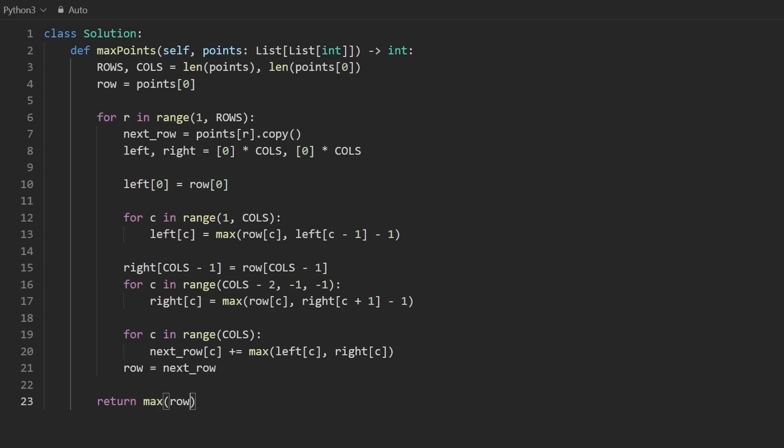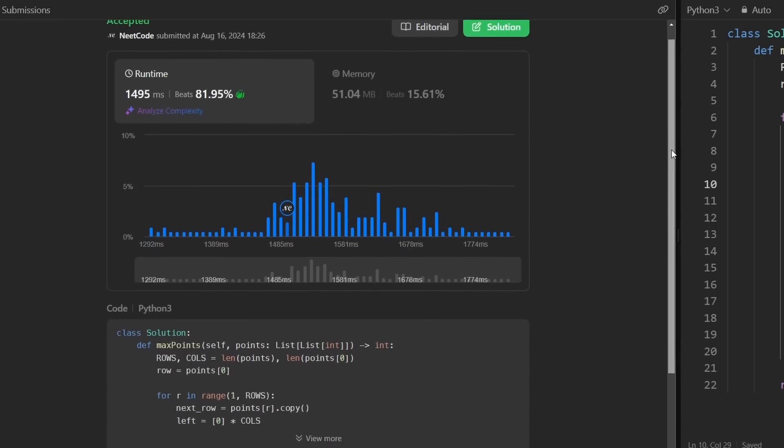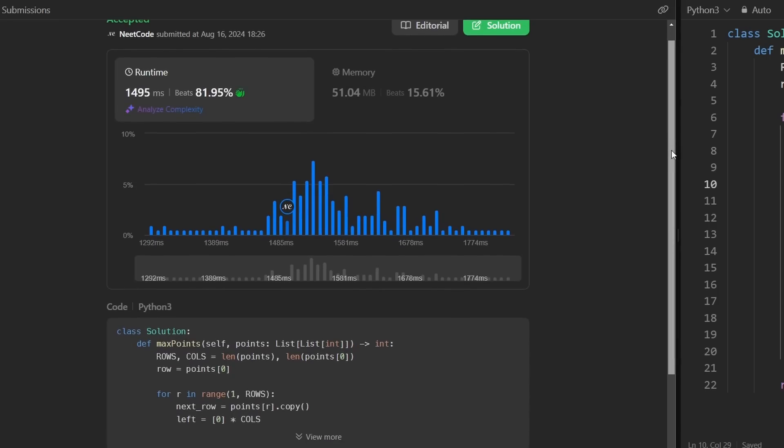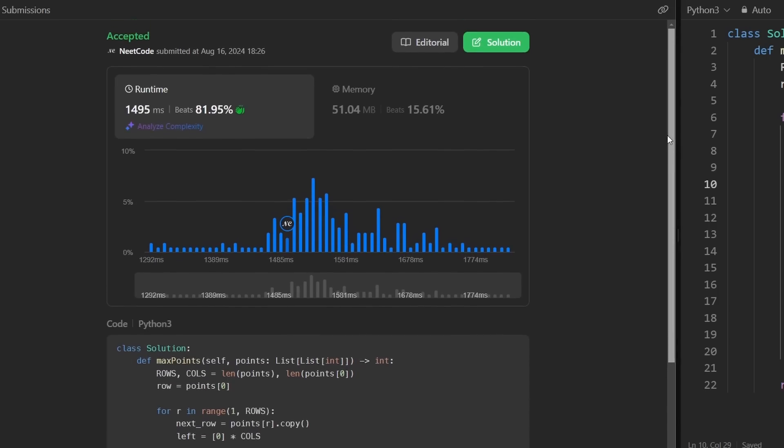Let's run this — and as you can see, it works and it's pretty efficient. If you found this helpful, check out neetcode.io for a lot more, and hopefully I'll see you soon.